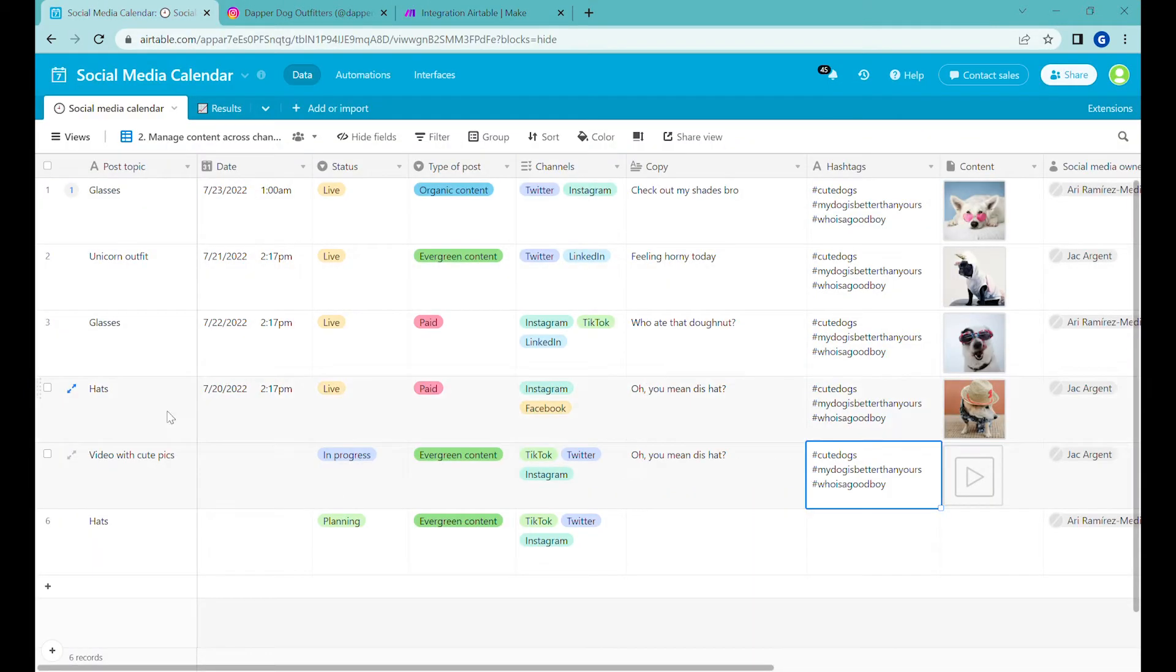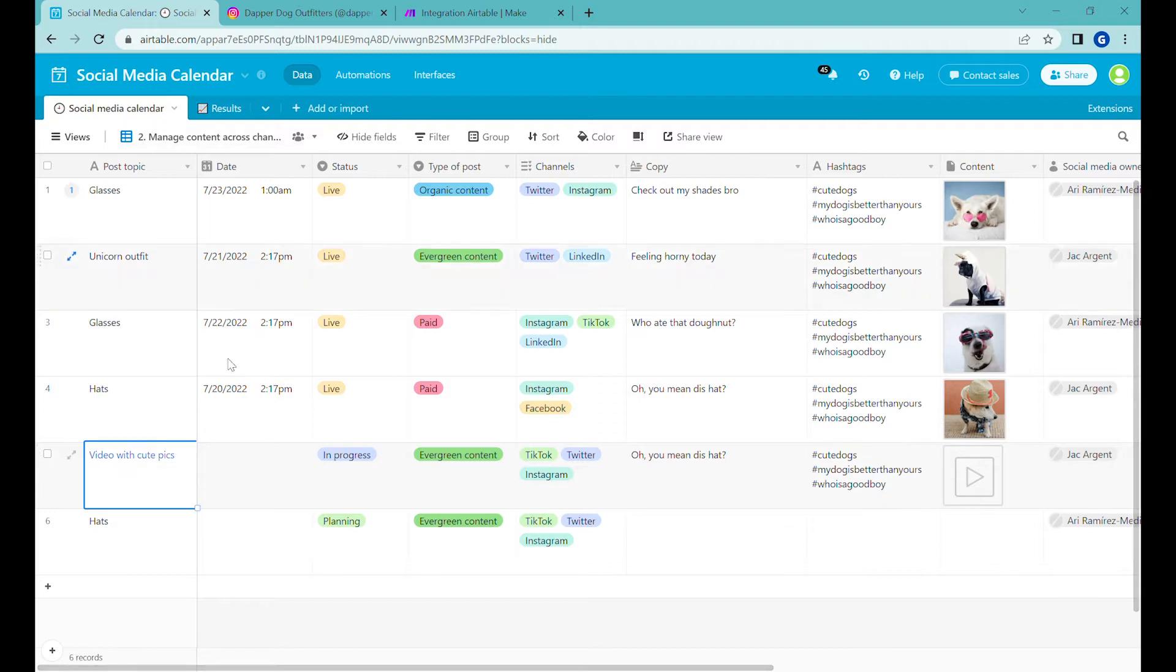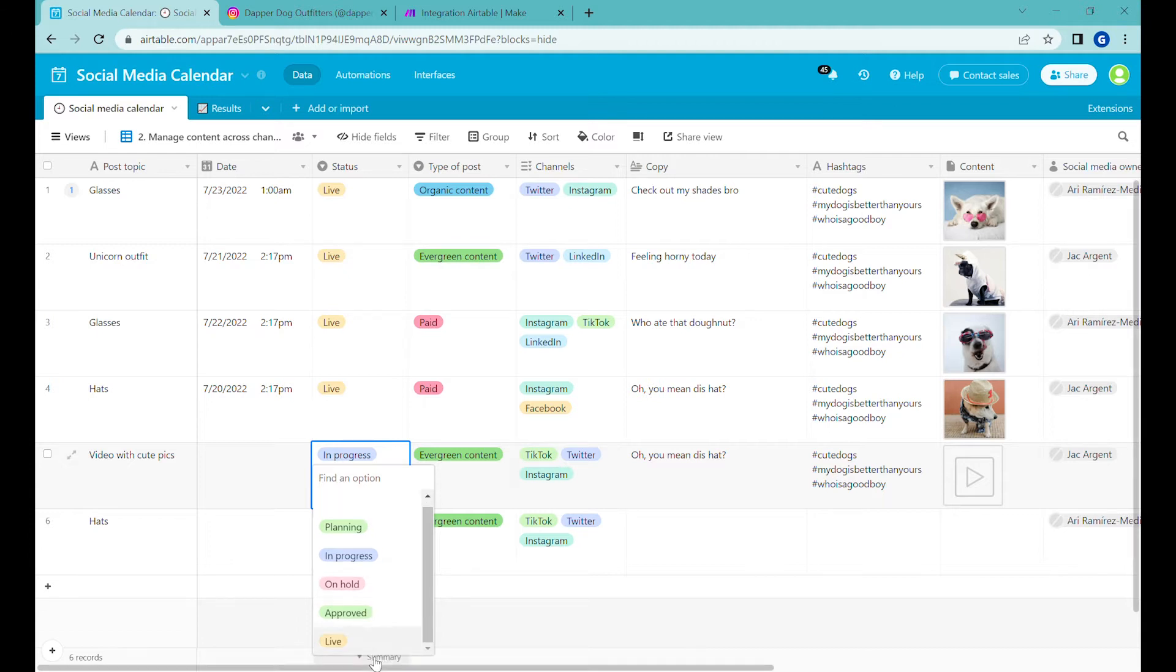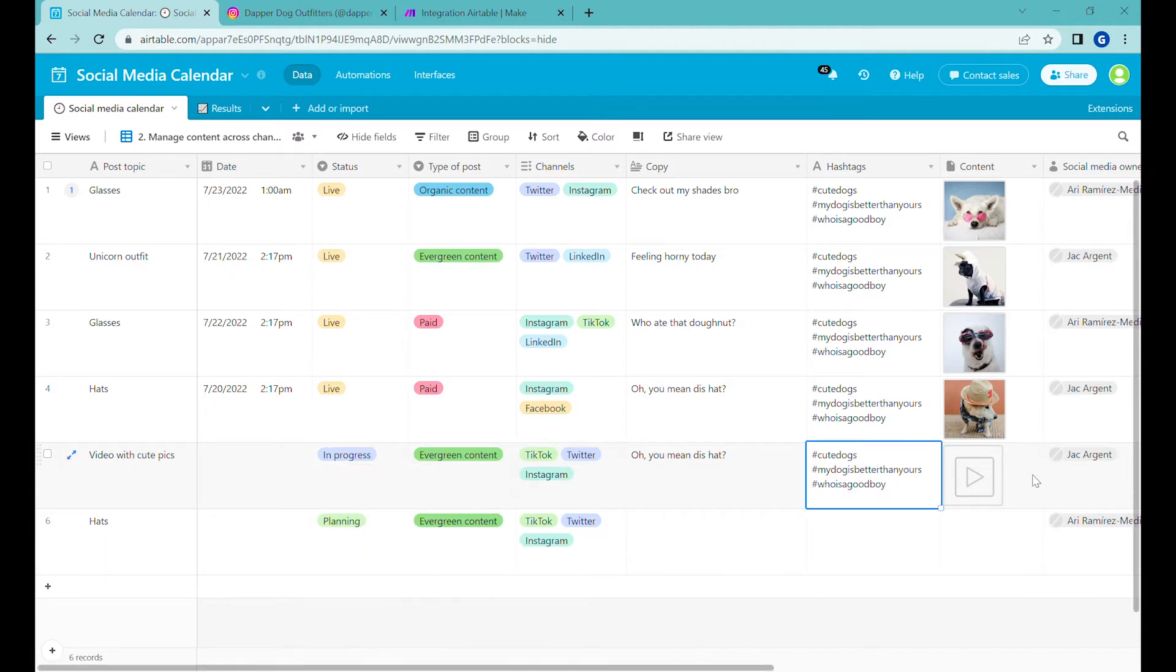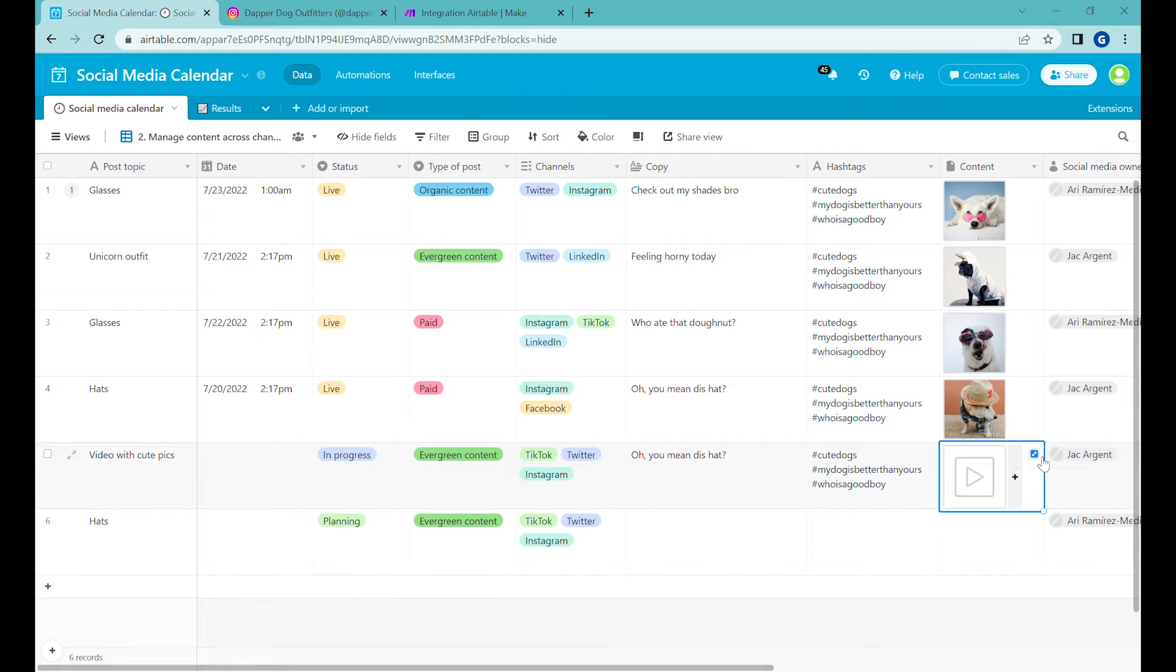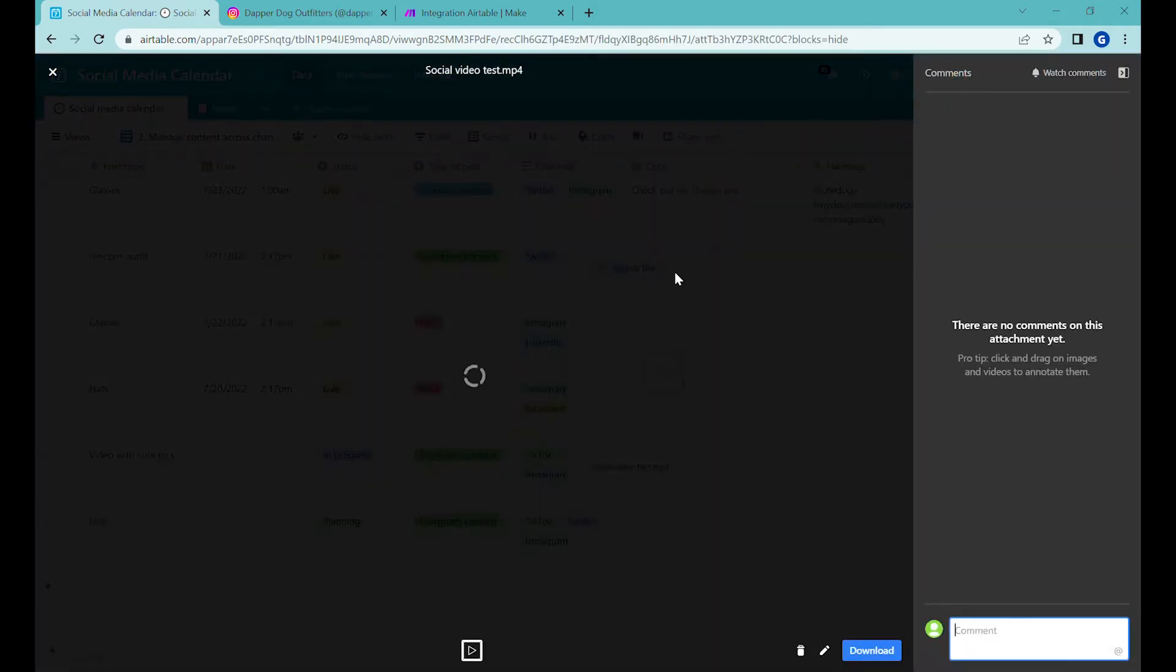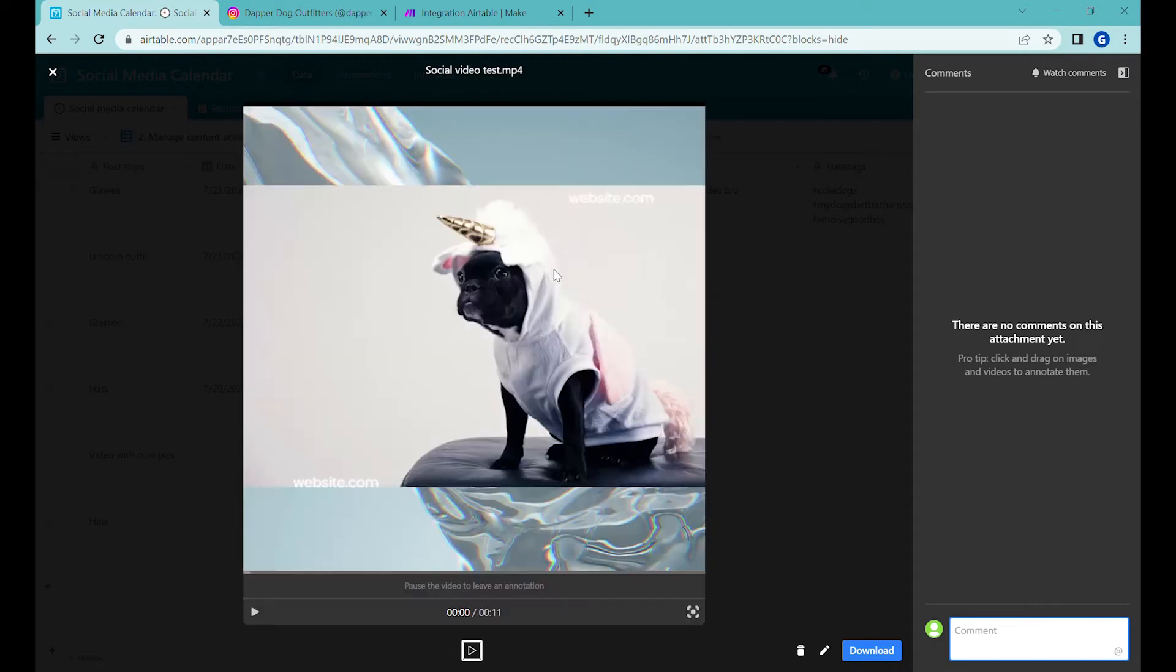So first let's start with our new video post. You can see that here we had a new post that was created by our team and the status is in progress. We previously had it planned, they changed it to in progress, and now we can change it to the next status which would be approved if we approve that video. So let's have a quick look at the video over here. We can expand it and play the video inside of Airtable to see if we like it.